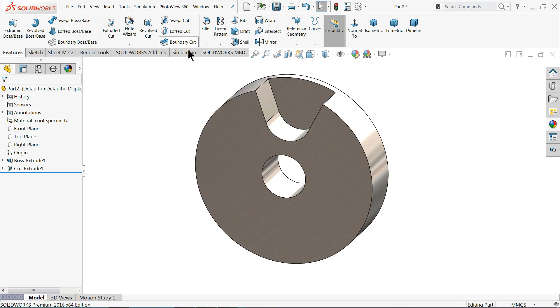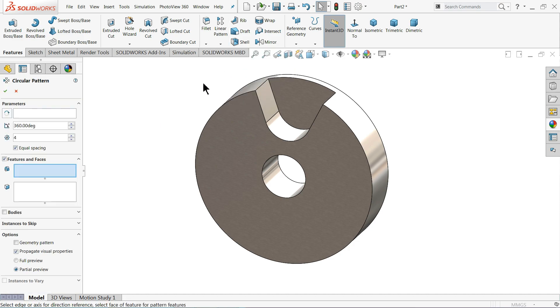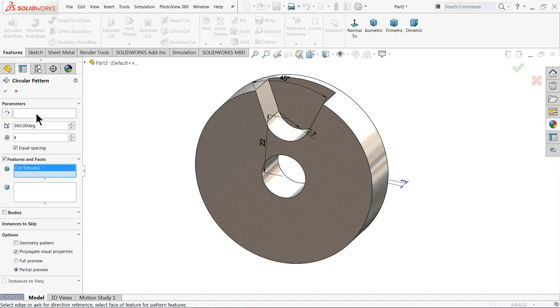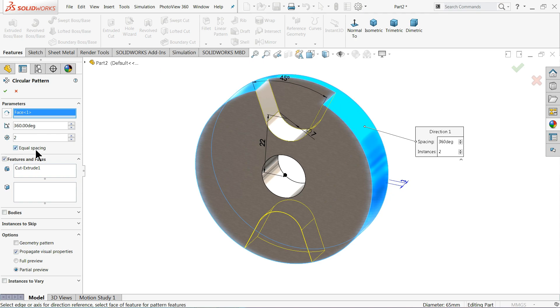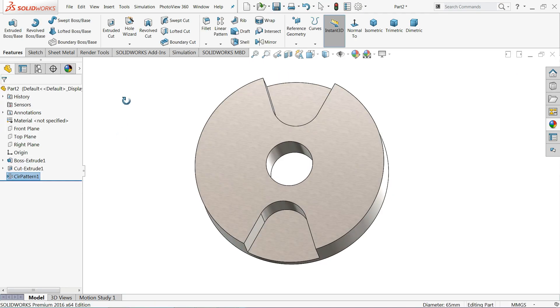Now let me choose your circular pattern. Select this cutout and here select this circular face. We want two number of patterns, keep 360 degree, equally spacing, OK. Now see.